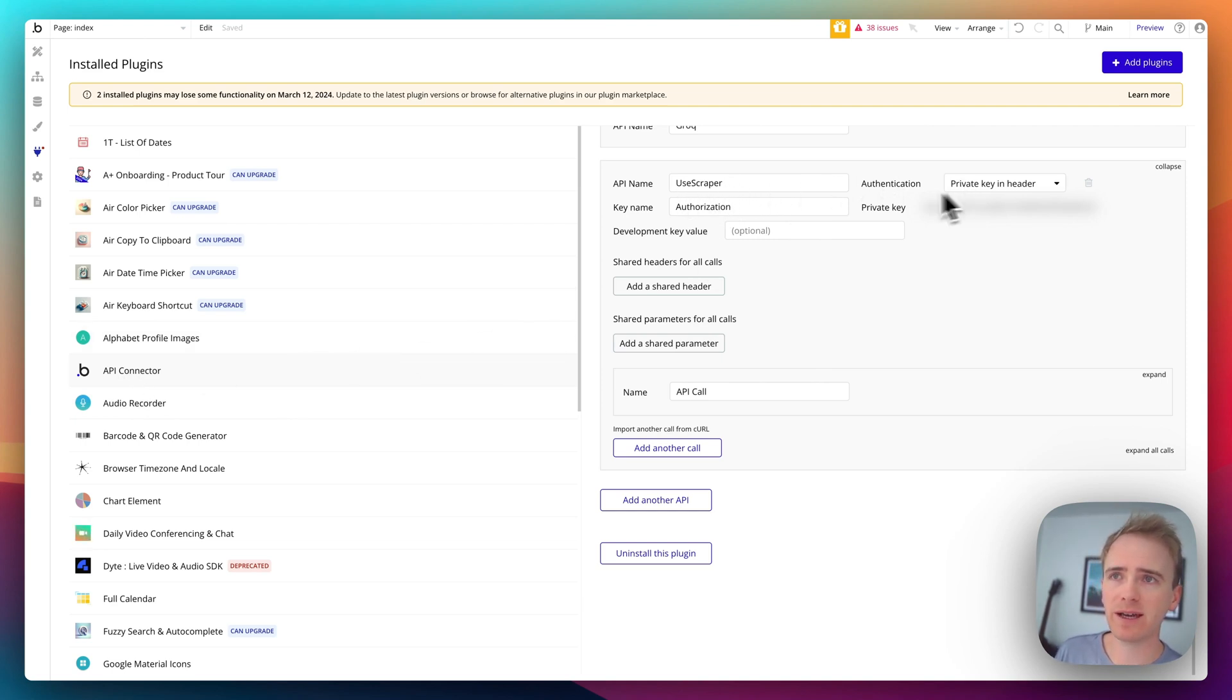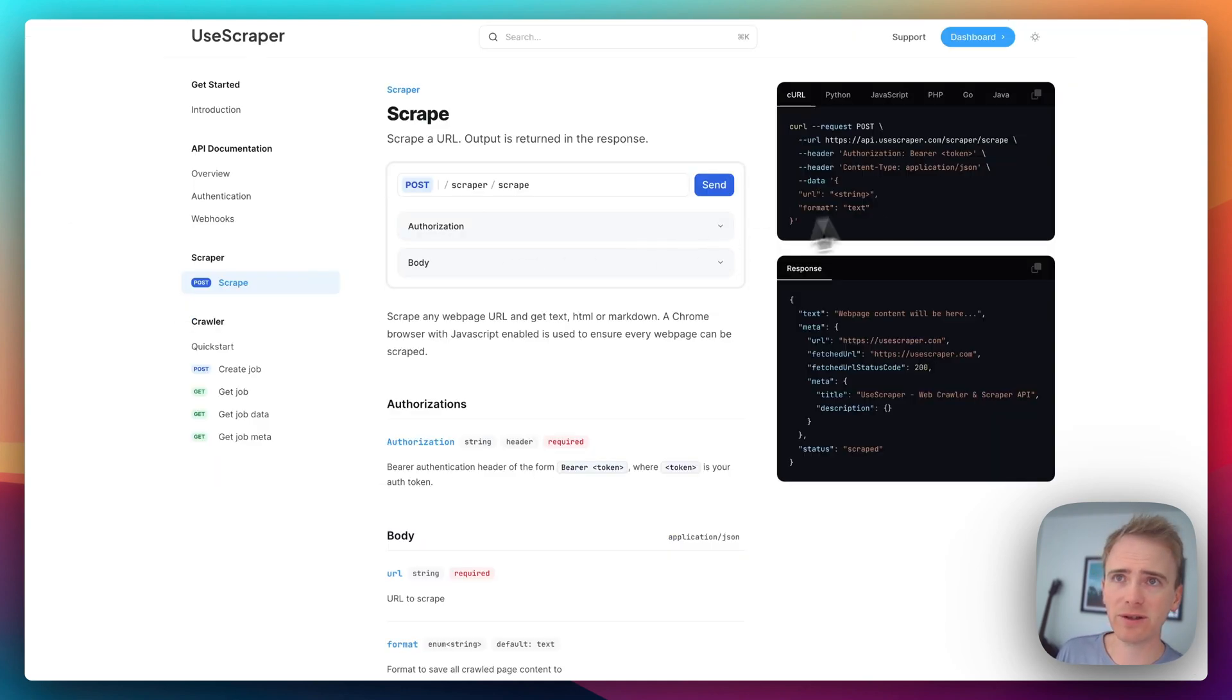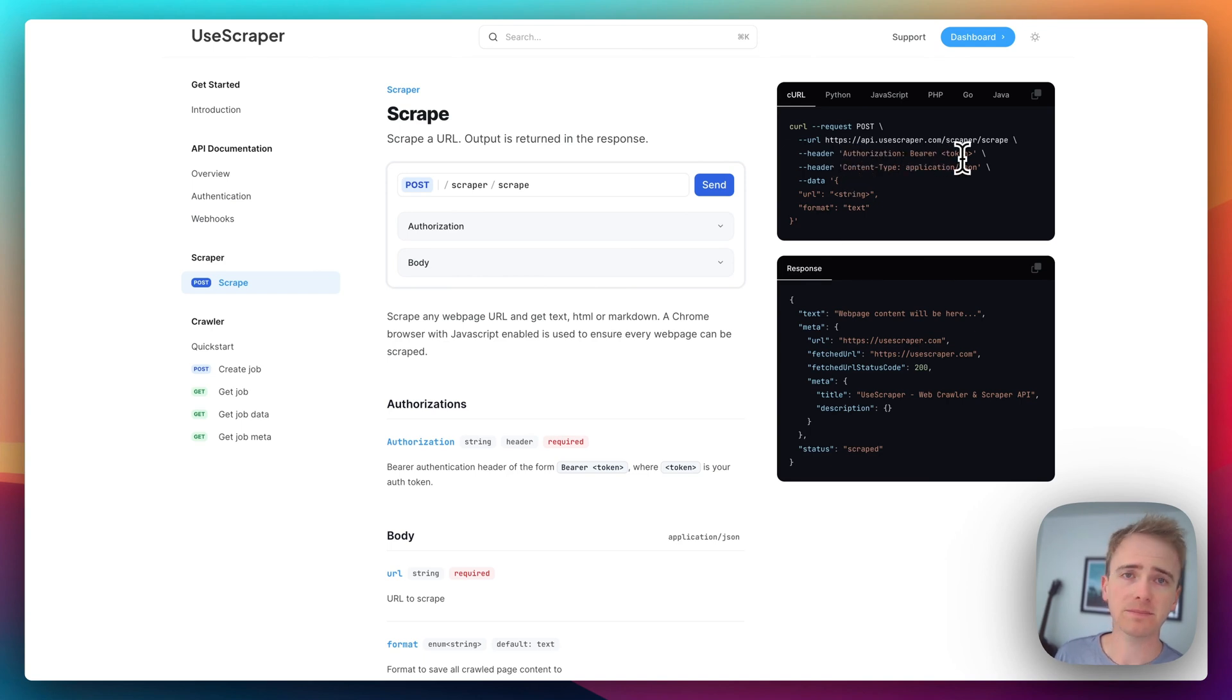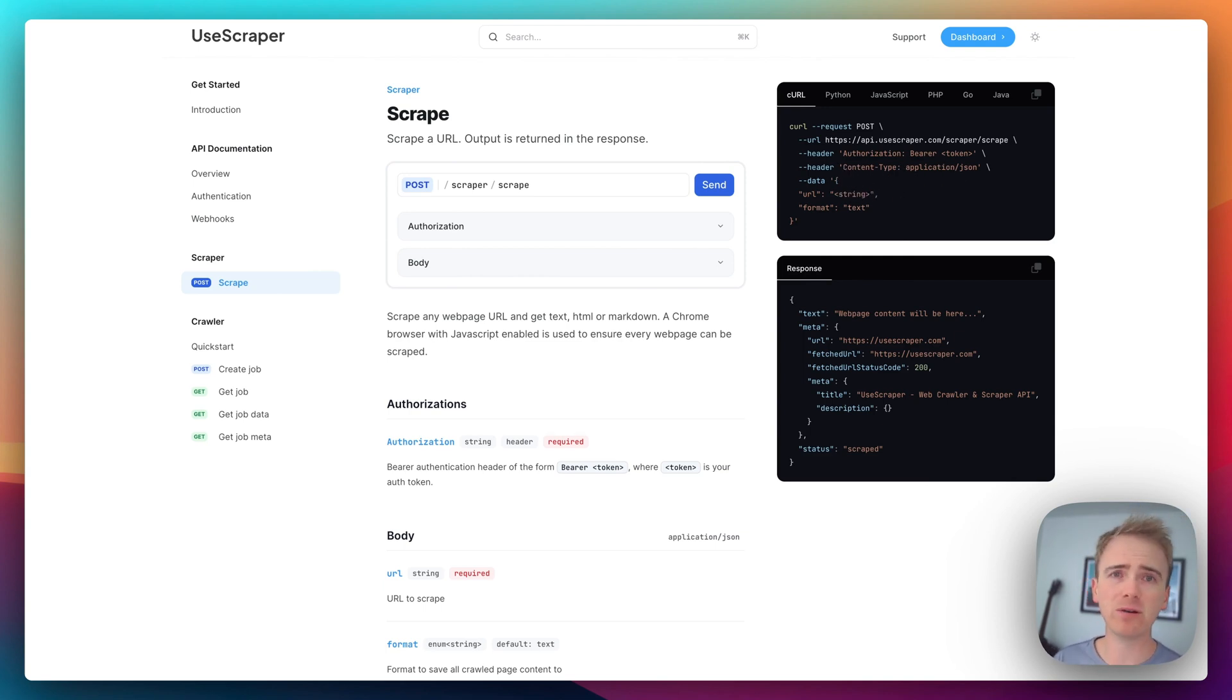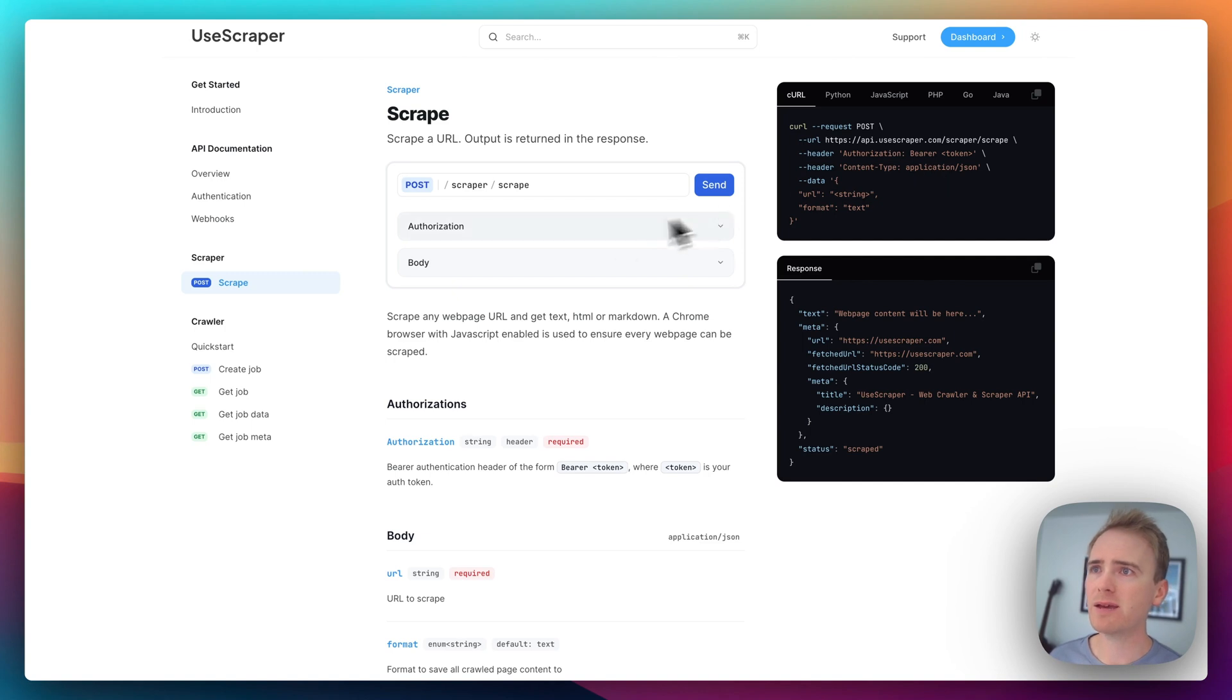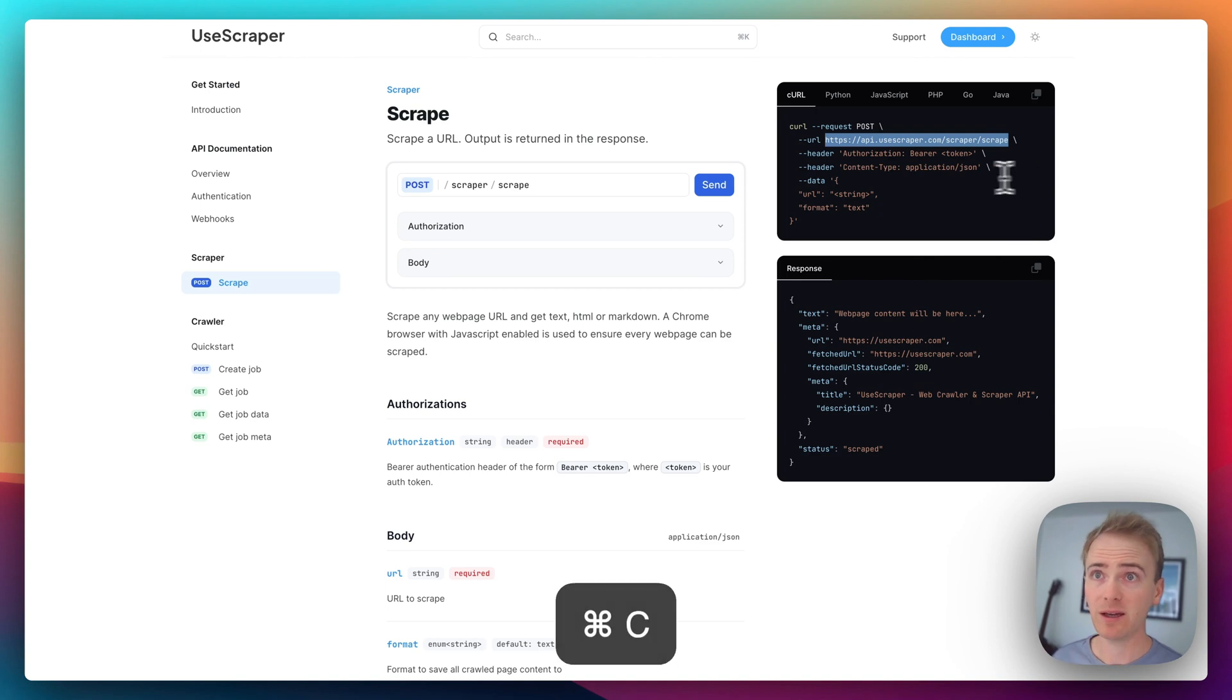How far I've got is I've set up the Bubble API connector and I've added in the name UseScraper. I've put private key in header, authorization and then I've got my private key with the word bearer in front. How do I know how to do that? Well it tells me here authorization bearer and then my private key. Now as of a few months ago you no longer have to add content type application JSON.